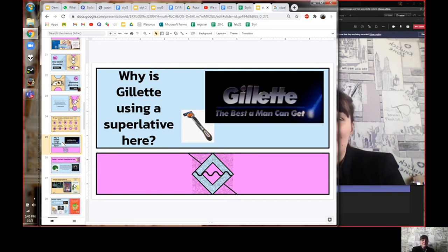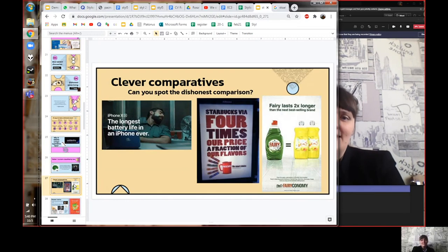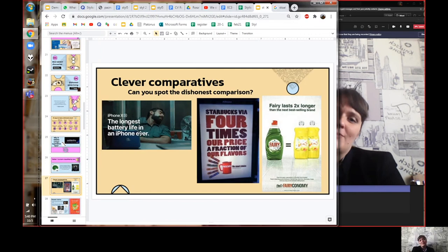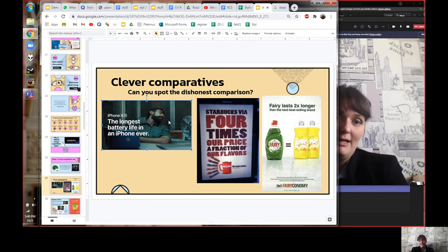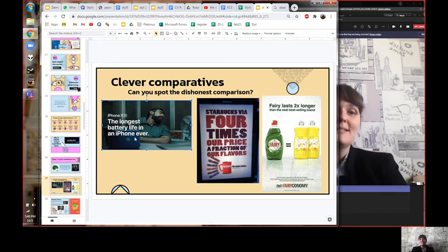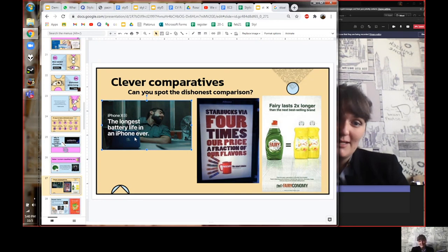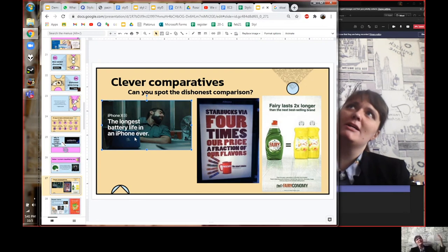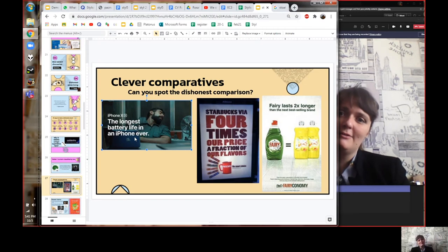Some advertisers try to use 'better' or a comparison dishonestly. Look at these three posters and find what's dishonest about the comparisons. The first: iPhone X has 'the longest battery life in an iPhone ever.' You think it means the longest battery of all phones — but it only means the longest battery of all previous iPhones. It's comparing itself only to its own previous products, not to other phones. You hear 'longest battery life' but it only means 'longest iPhone battery life.' That's a trick.